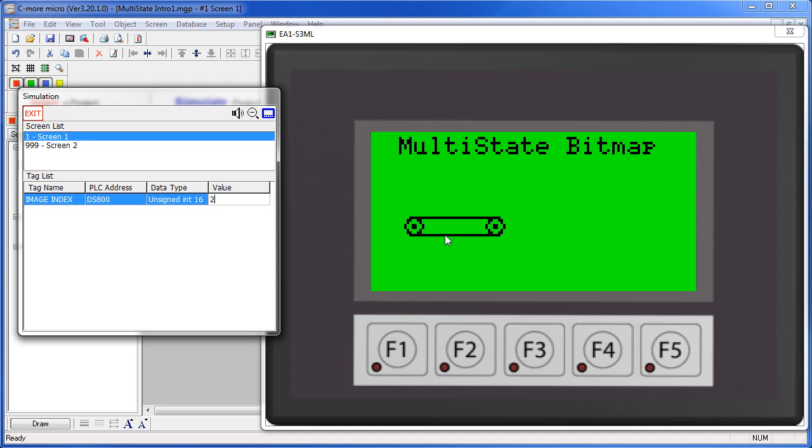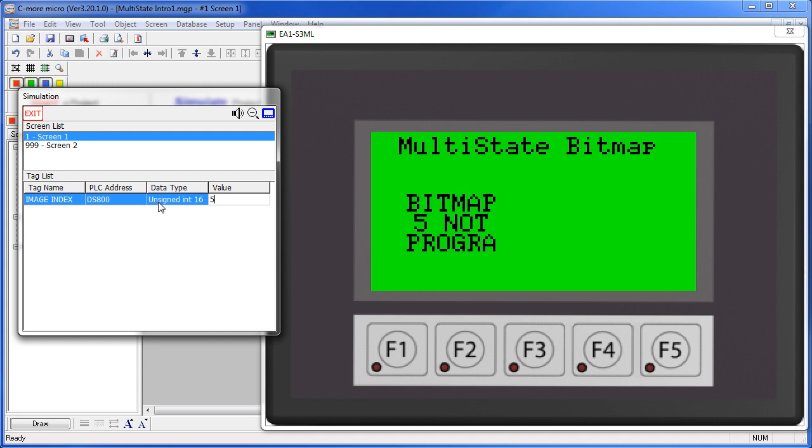Look what happens if the tag value exceeds the number of images we have in our table. Let's go to a 5 for example. Now we get an error message. We can change that.